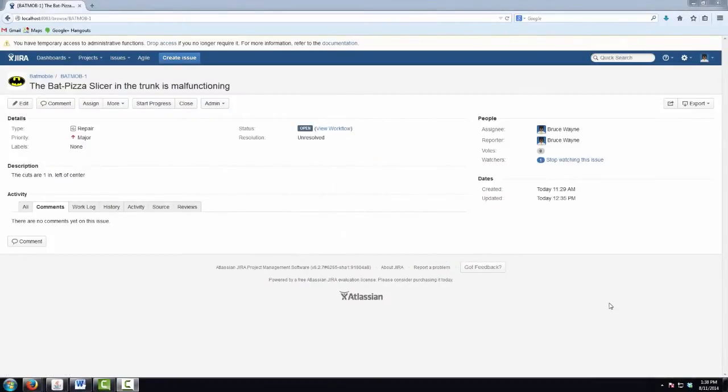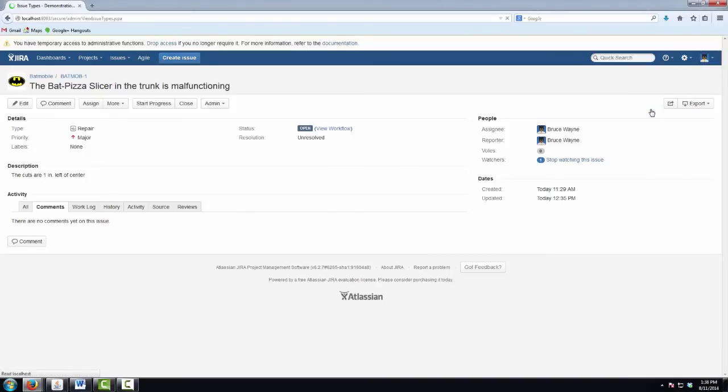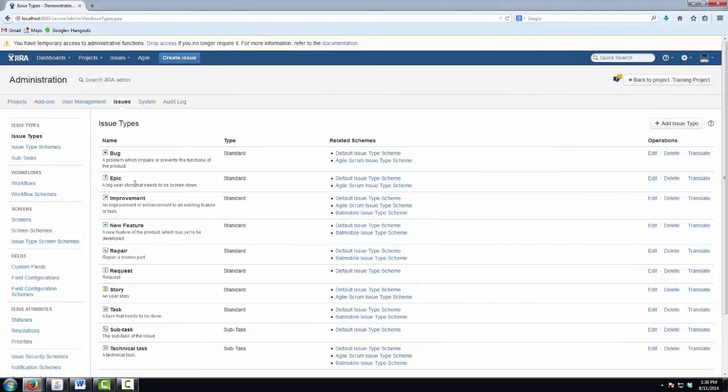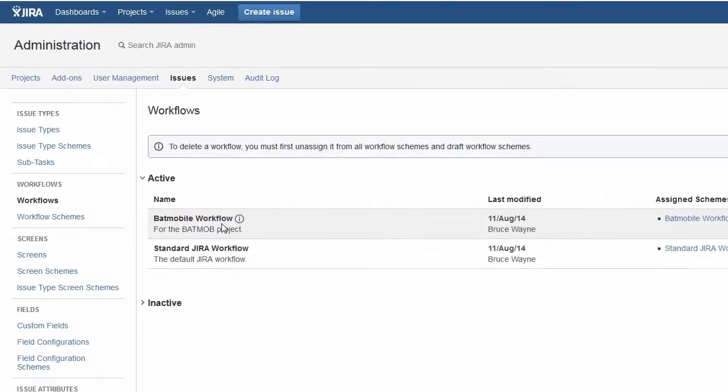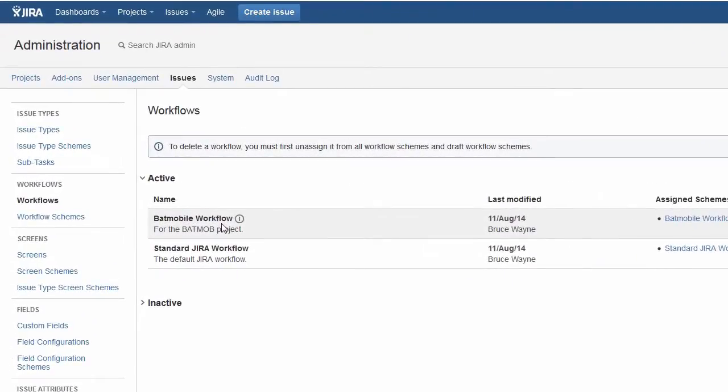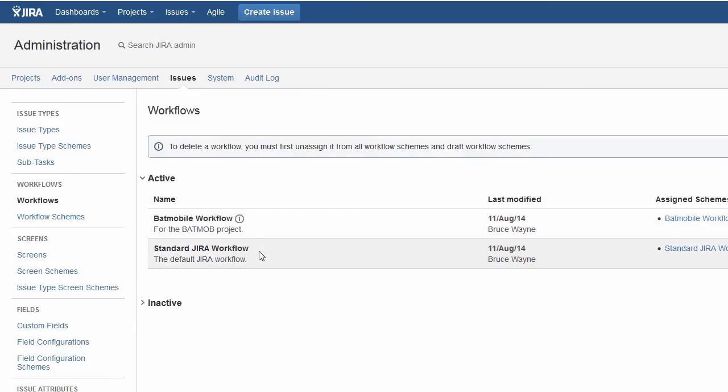Let's first take a look at the workflows that we'll be working with in this example. I only have two workflows here to keep things simple, a Batmobile workflow which is clearly being used in the Batmobile project. In that workflow, when we resolve it, we'll want to be including the resolutions fixed, won't fix, broken beyond repair, and replaced, those last two being custom resolutions. And in our standard Jira workflow that's being used in all other projects, we'll want to exclude the Batmobile specific resolutions, which are those two custom resolutions.